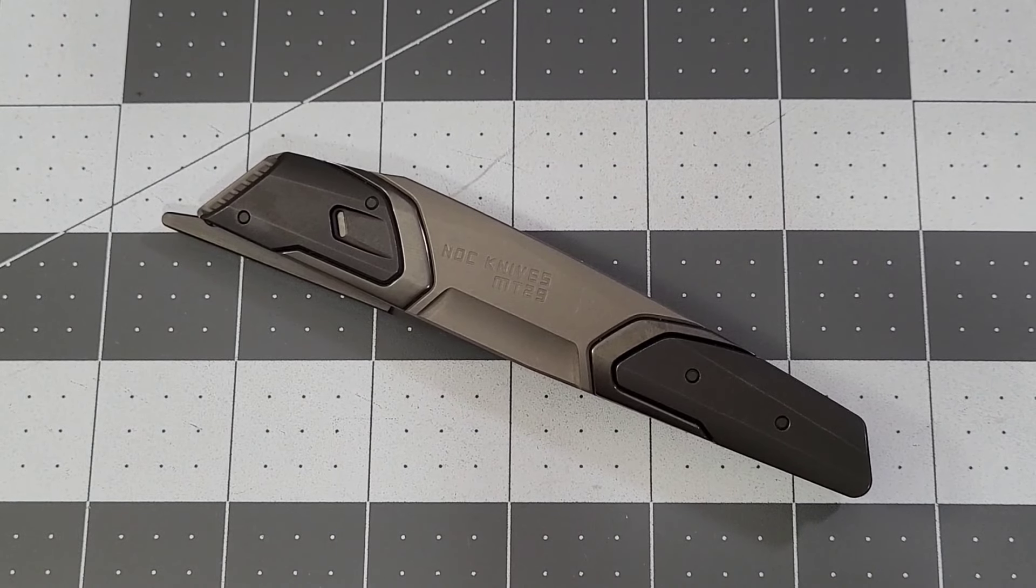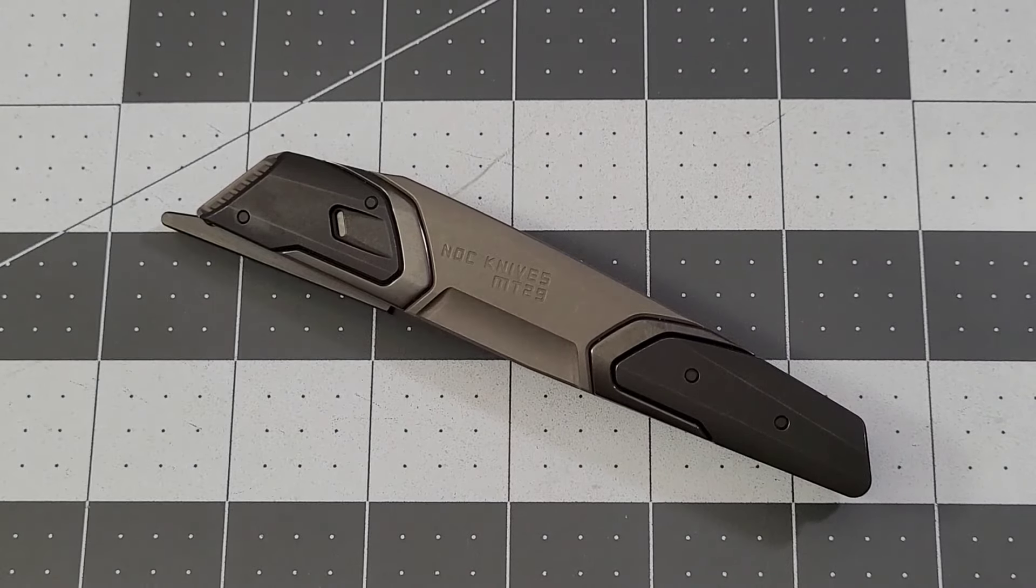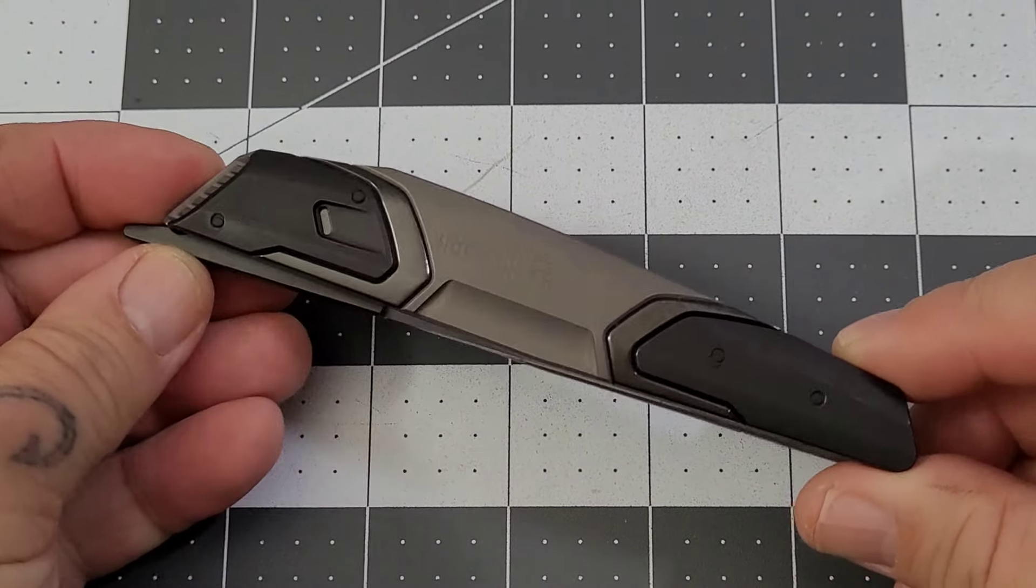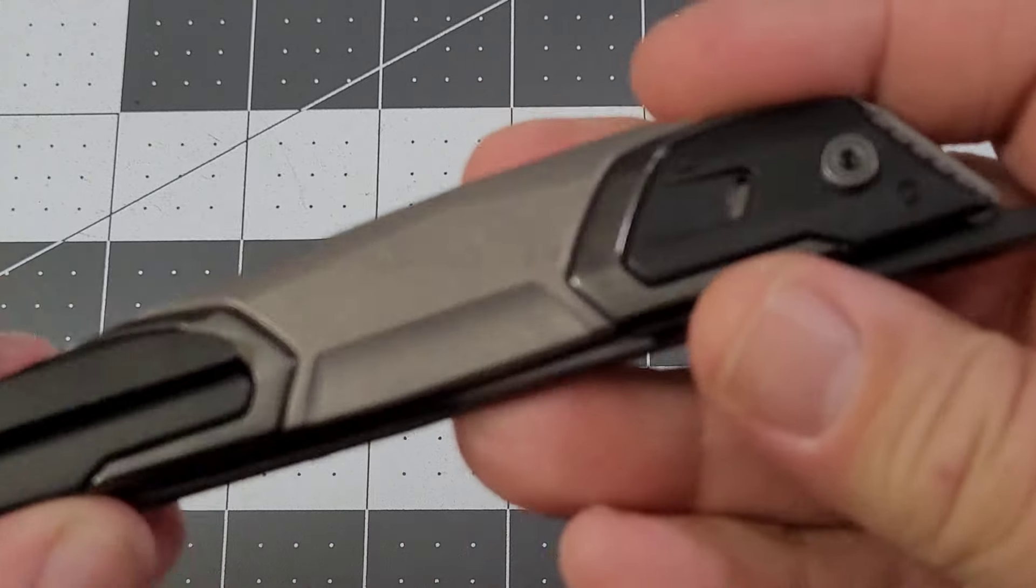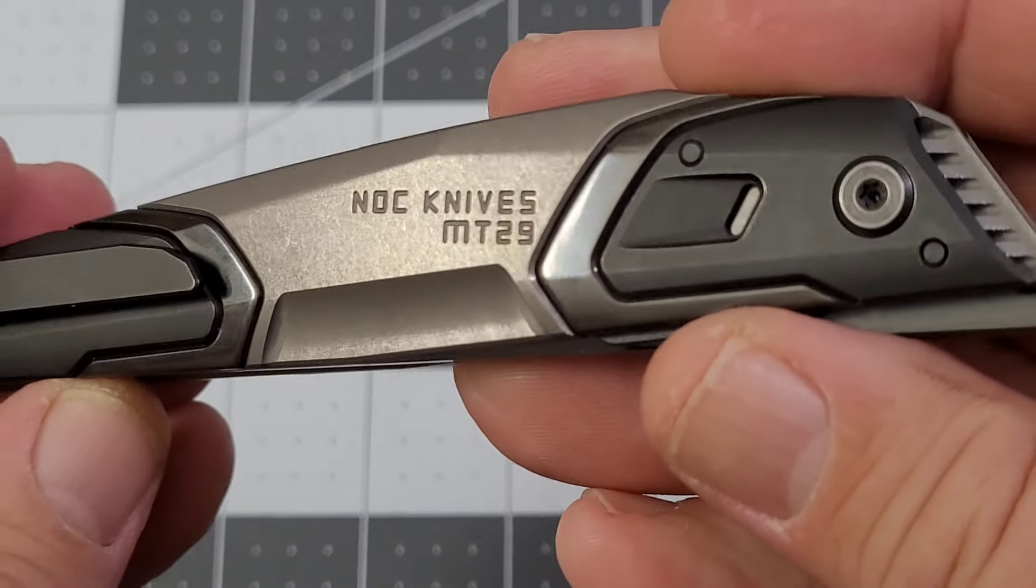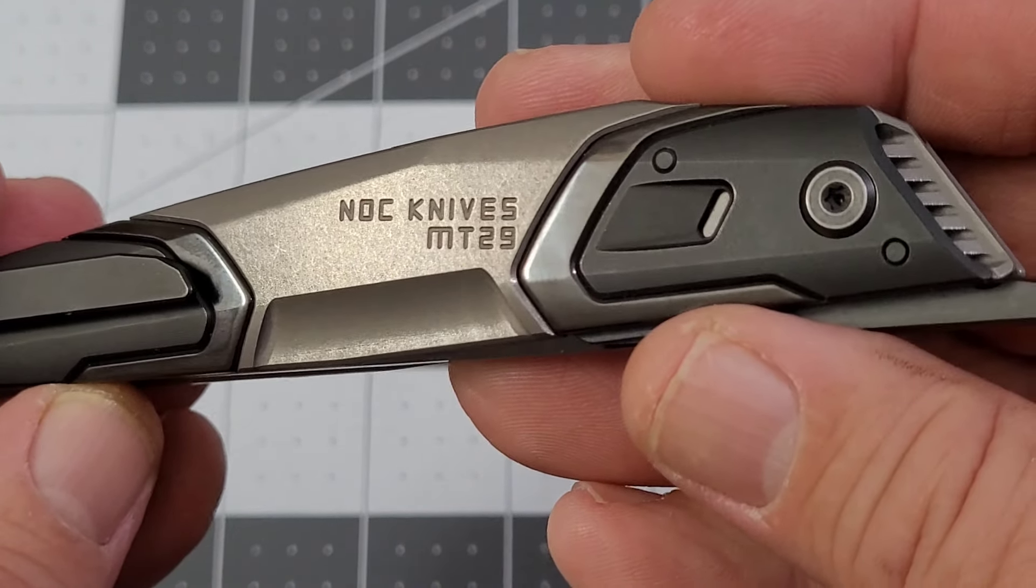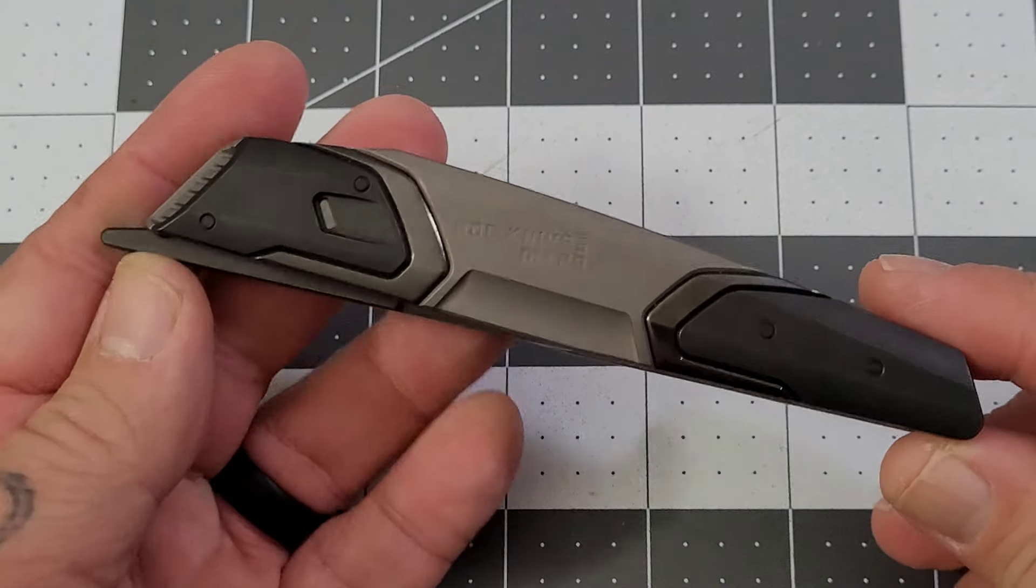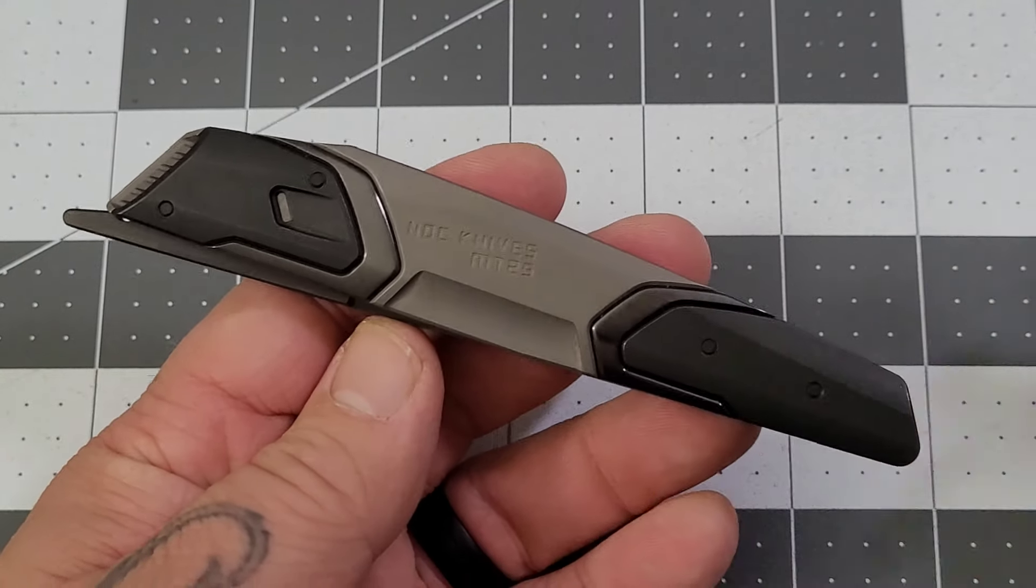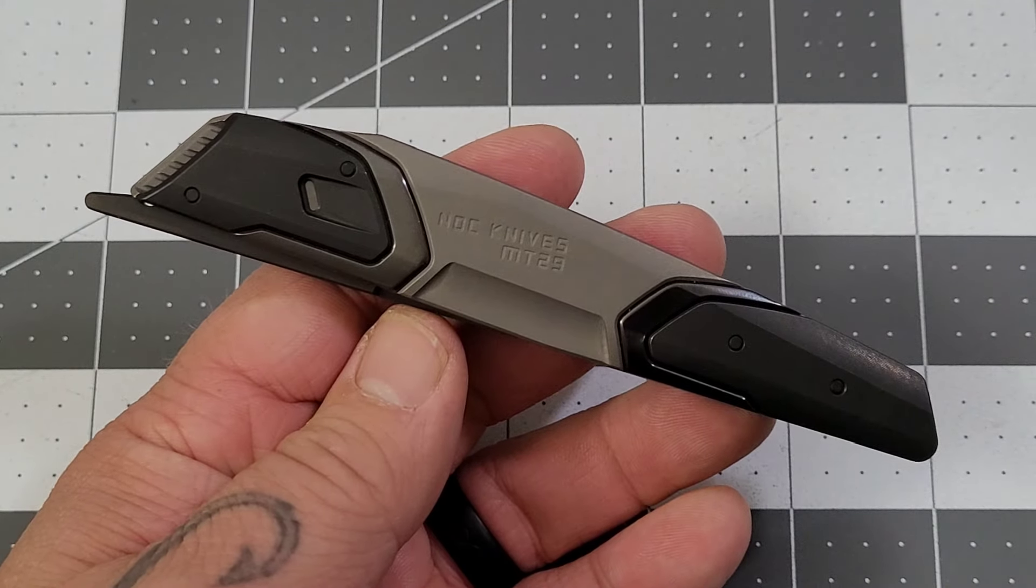Hey everybody, welcome back to Big Red EDC. I have got a very interesting knife to show you guys today. This is the Knock Knives NT29 Starship. Now this is very aptly named because this is a very futuristic looking knife in my book.